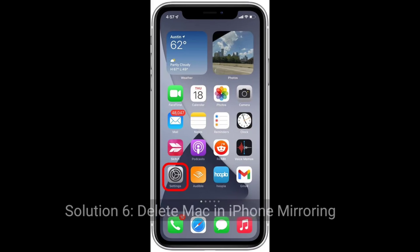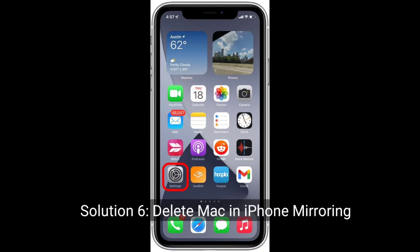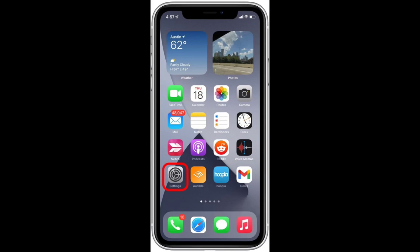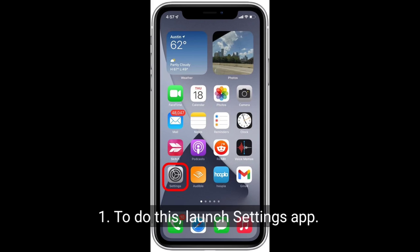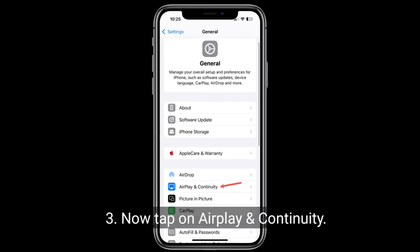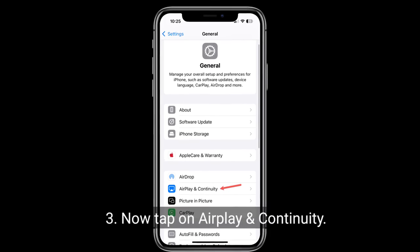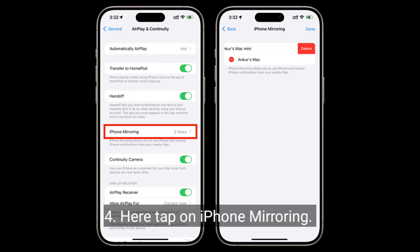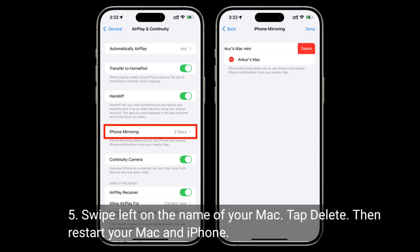Solution 6 is to delete your Mac in iPhone Mirroring. Launch the Settings app, tap General, then tap AirPlay and Continuity, then tap iPhone Mirroring. Swipe left on the name of your Mac, tap Delete, then restart both your Mac and iPhone.